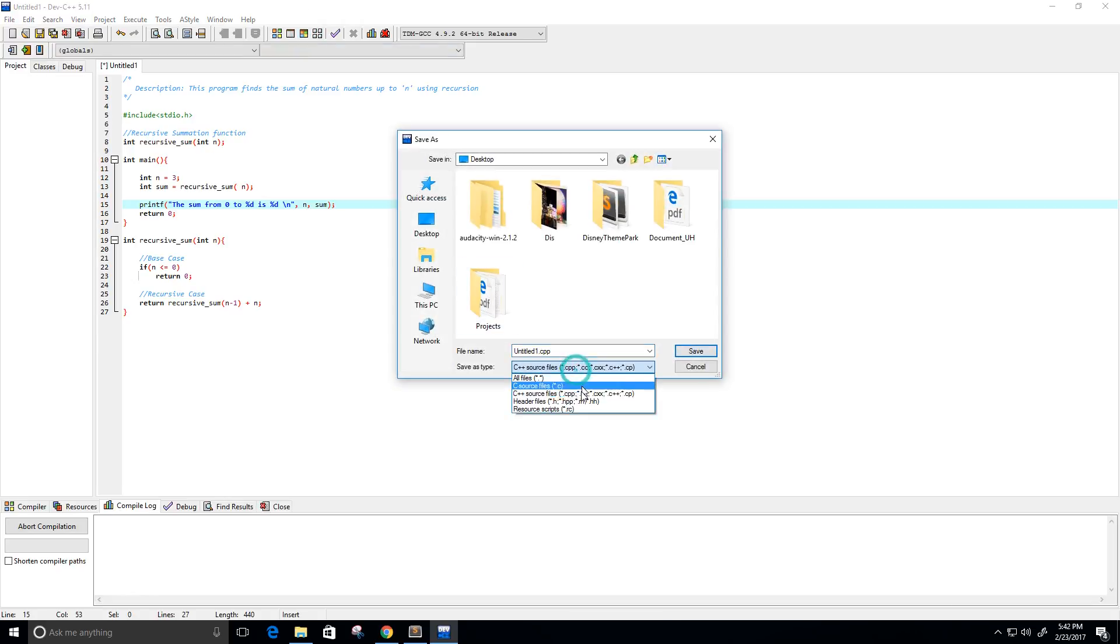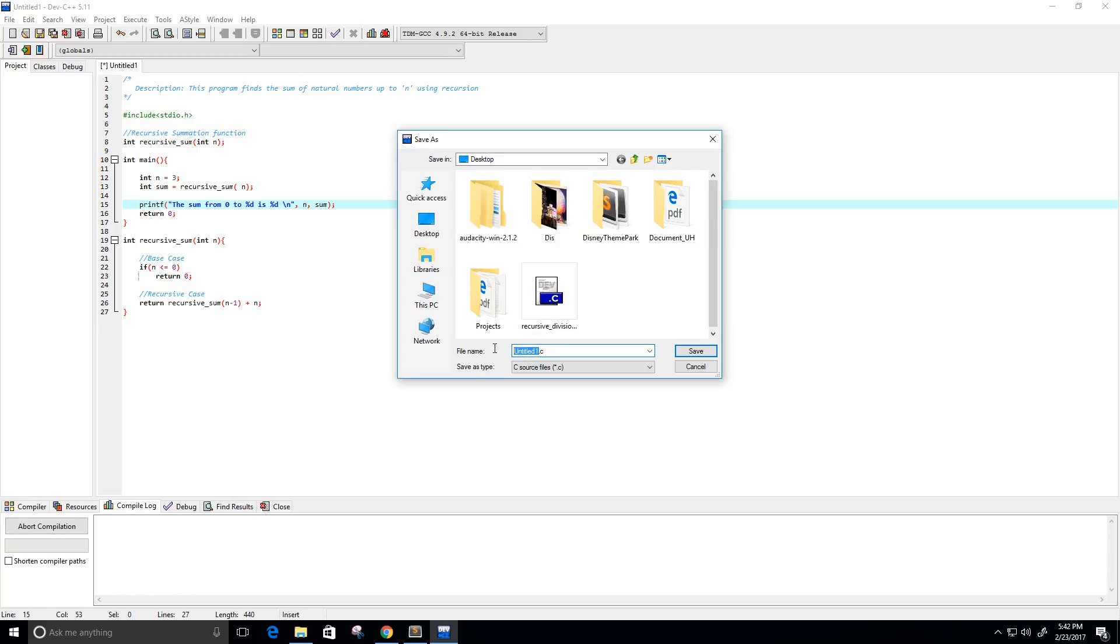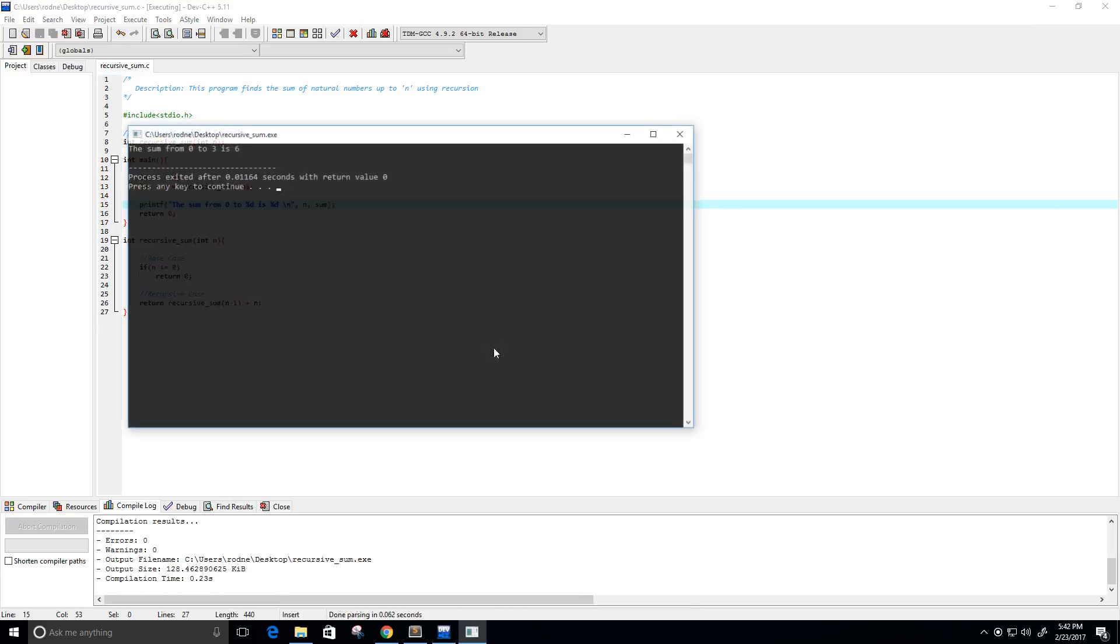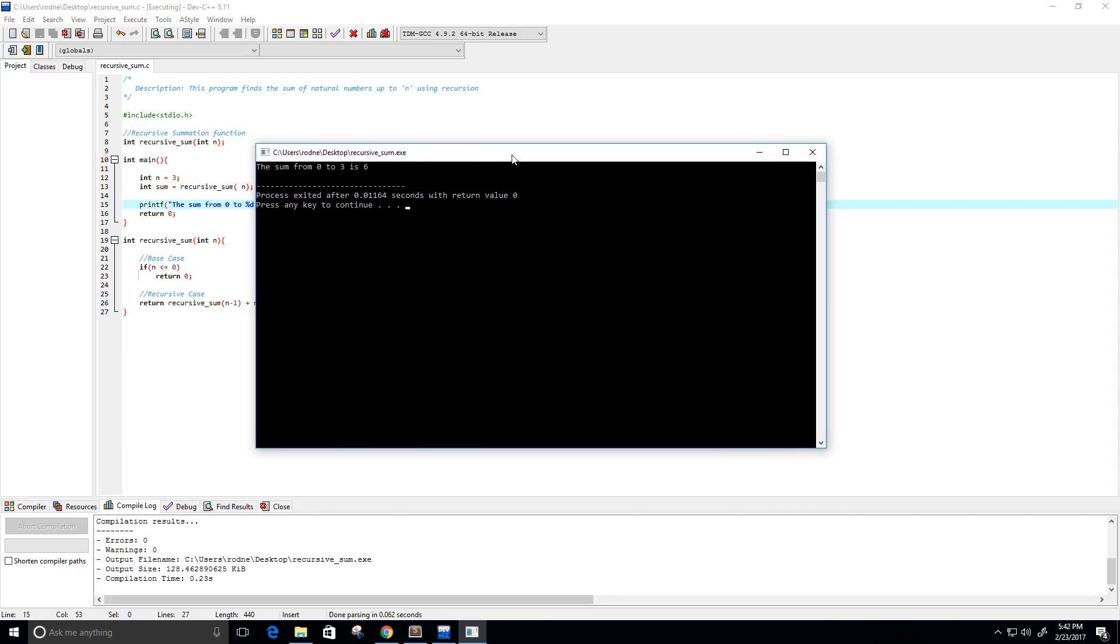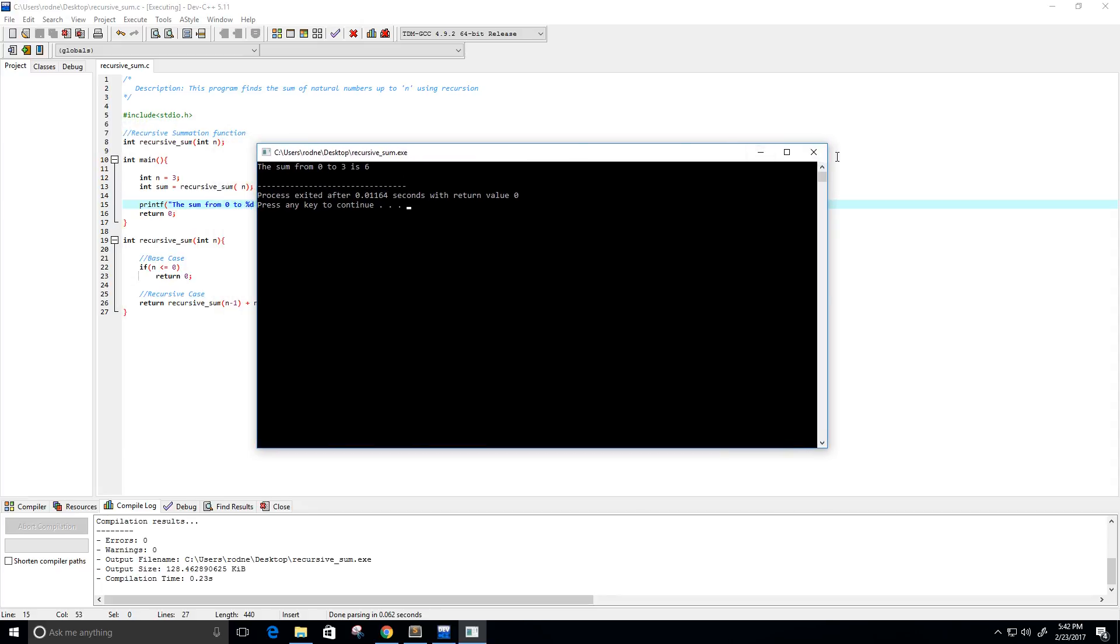Save it as a .c file, and I'm going to call it recursive sum. So the summation from 0 to 3 is 6, so that's 0 plus 1 plus 2 plus 3, which is 6, which is right.